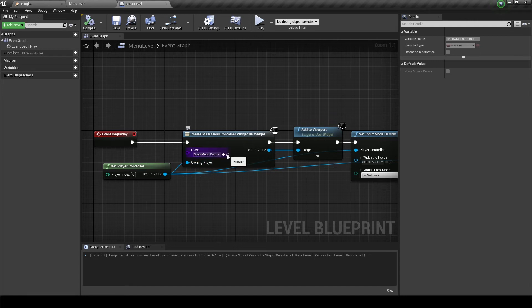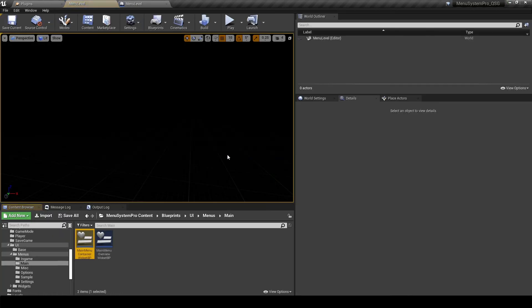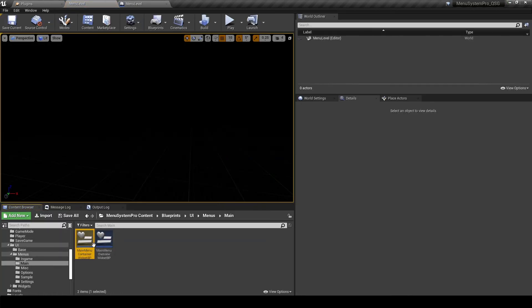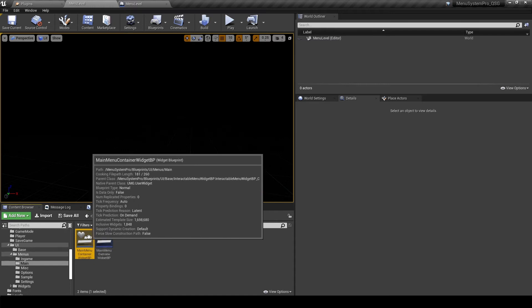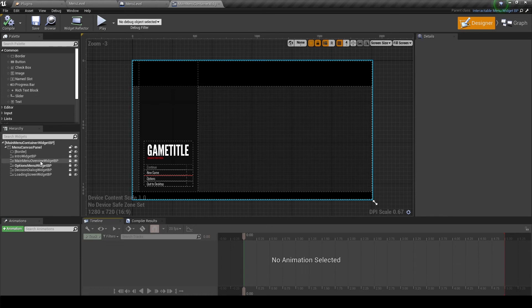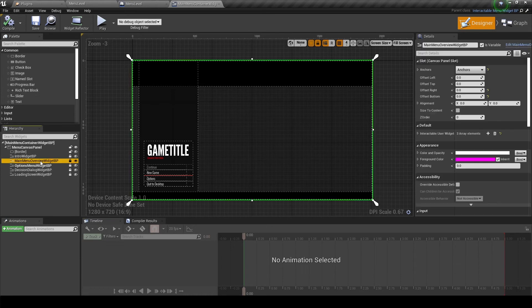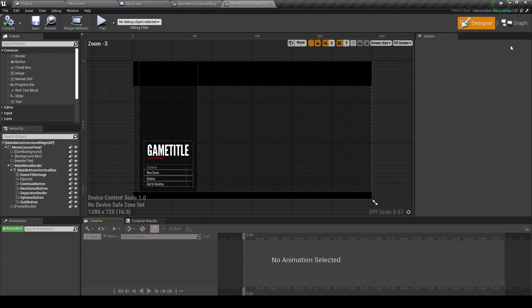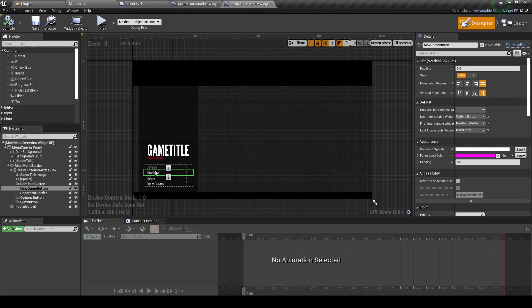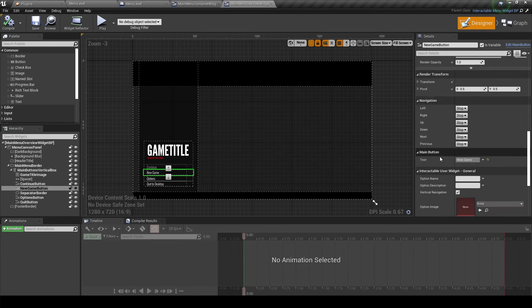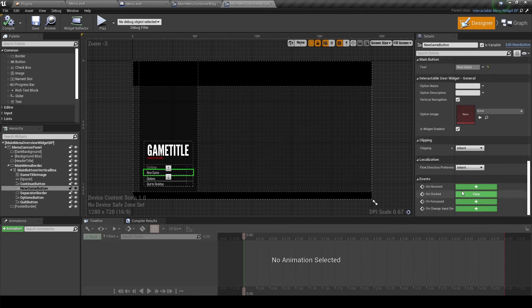So in our level blueprint again, click on the magnifying glass to find the main menu container widget. This is the global class that surrounds every menu in menu system pro. And right here we can find the main menu overview widget. Let's hit edit in the top right. And we are now in the main menu overview widget. So right here we will see the different buttons, and we can select the new game button to see where in the code it is implemented. And right here we can click on the event and view it in the event graph.